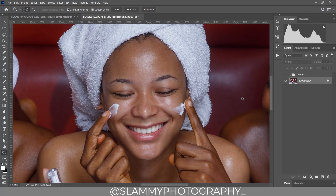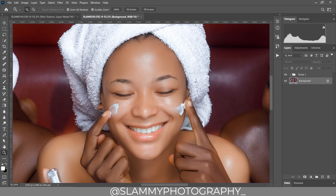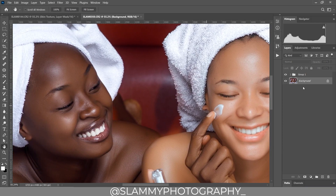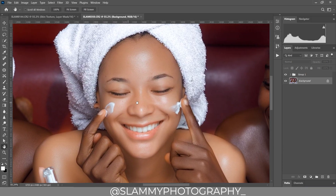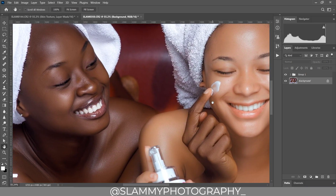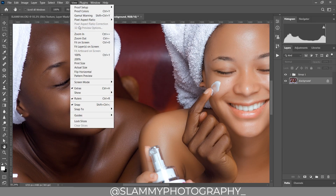Hey guys, with just one click you can transform this image while retaining the skin texture. You can see the before and the after — you can retouch your skin with just one click, and I will show you how to do that in this video. With no further ado, let's get started.